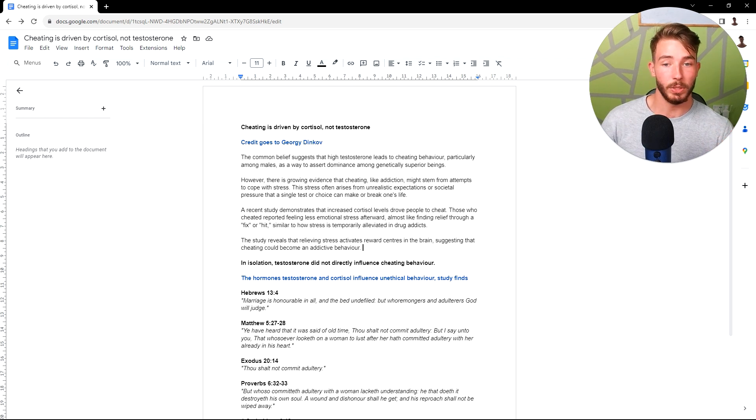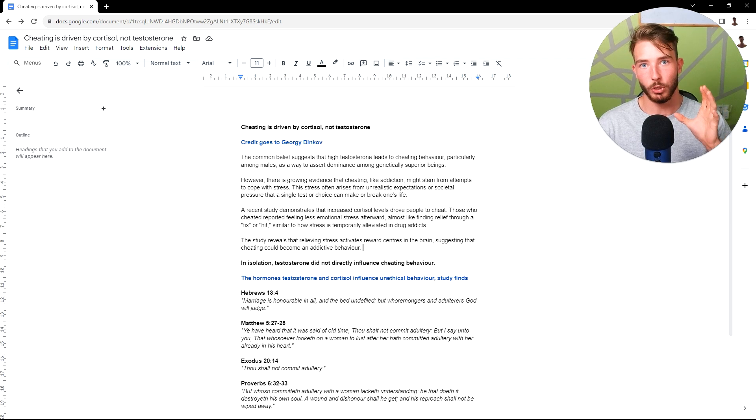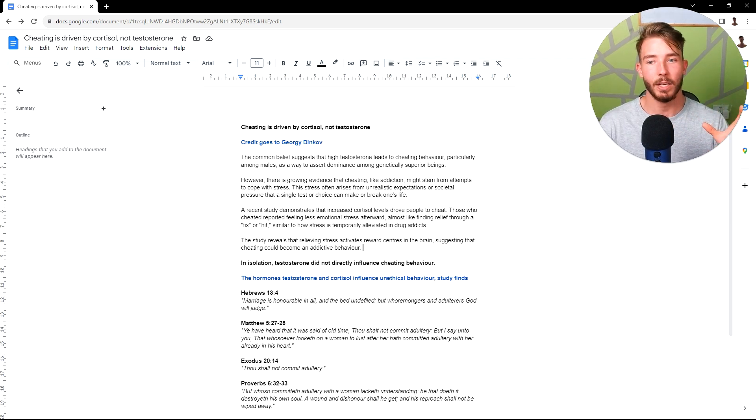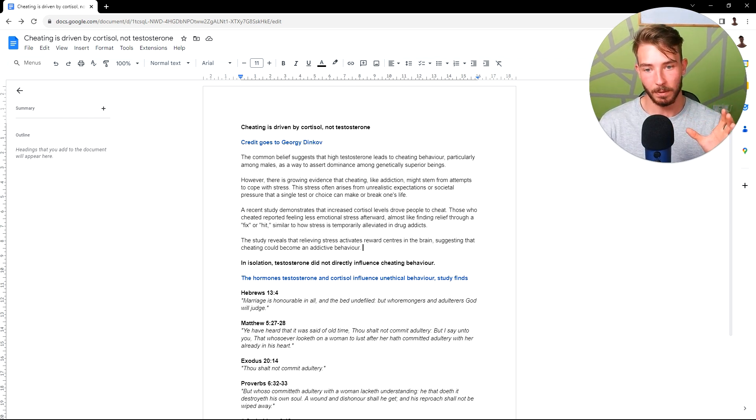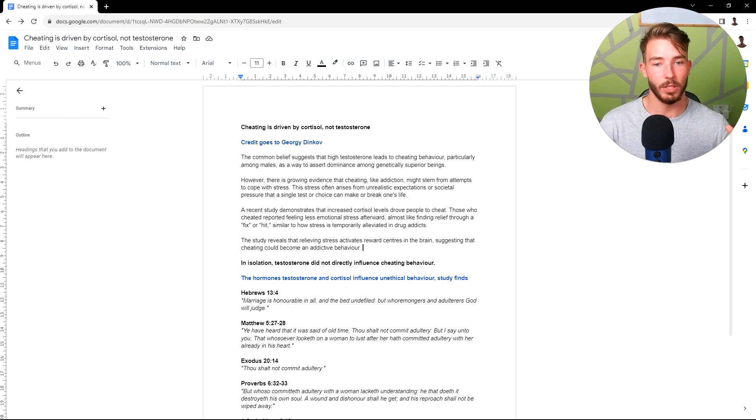Another thing with the promiscuity and cheating, when your cortisol, how that ties in, ultimately, when your cortisol and stress hormones are high, your body thinks it's going to die. So what it does, it becomes promiscuous and wants to pass on the gene.